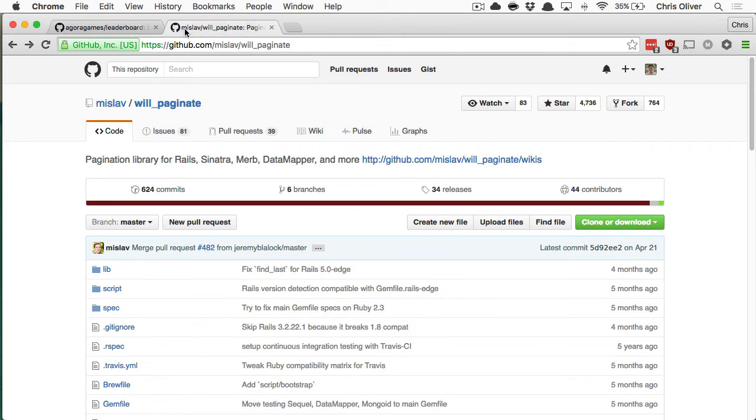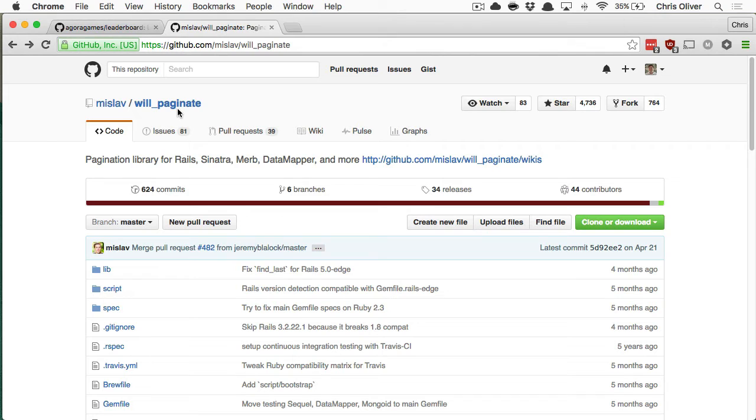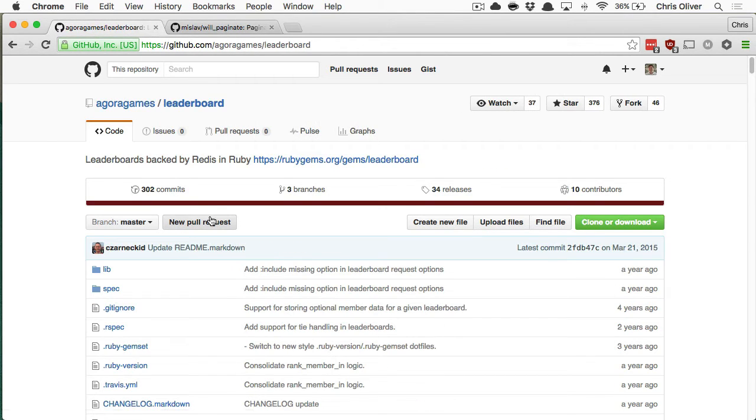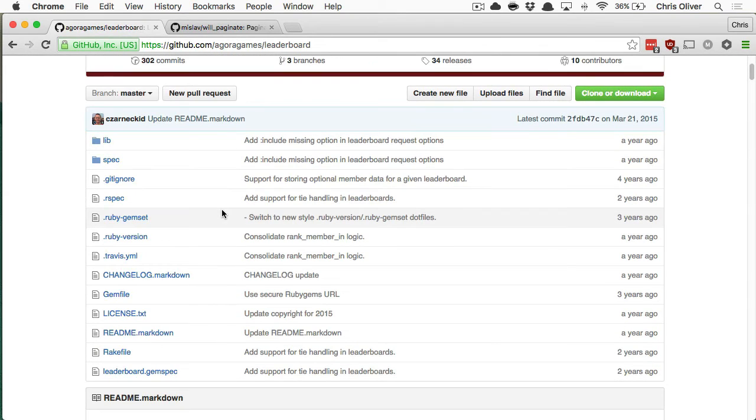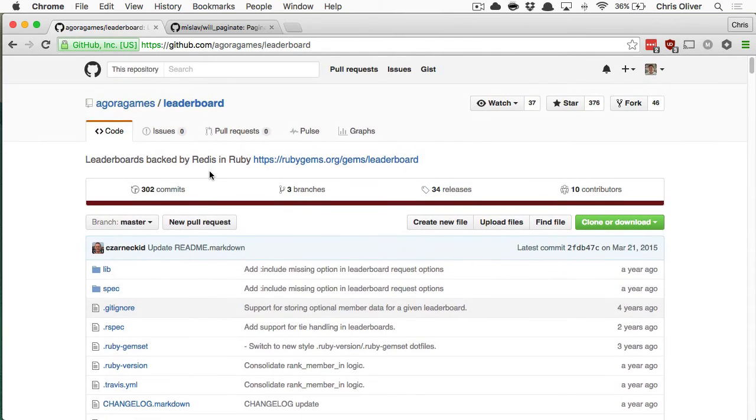You're used to using will_paginate or Kaminari—how do we go about taking these gems and then paginating what seems to be like a random Ruby array of objects or whatever? The solution was that I started poking around in the leaderboard gem and will_paginate.